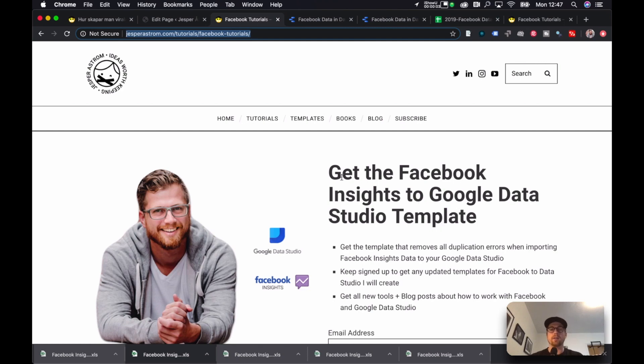All right guys, so I've updated the Facebook Insights to Google Data Studio template and made some changes to it in order to make it work really well.